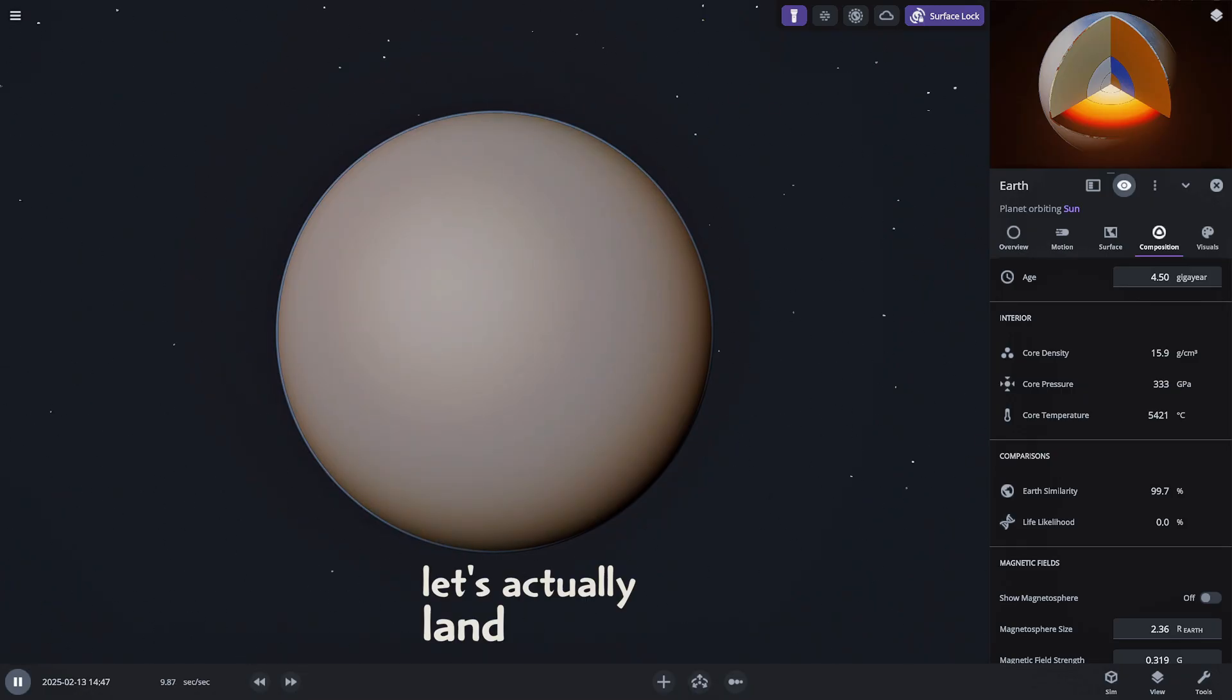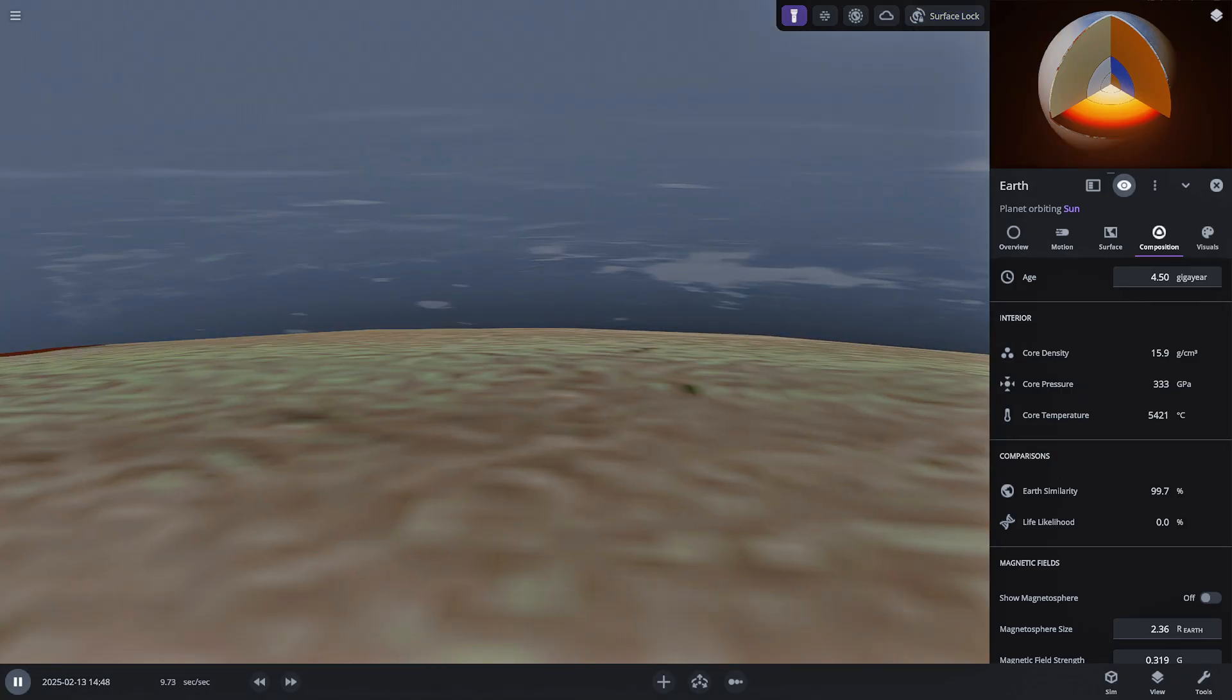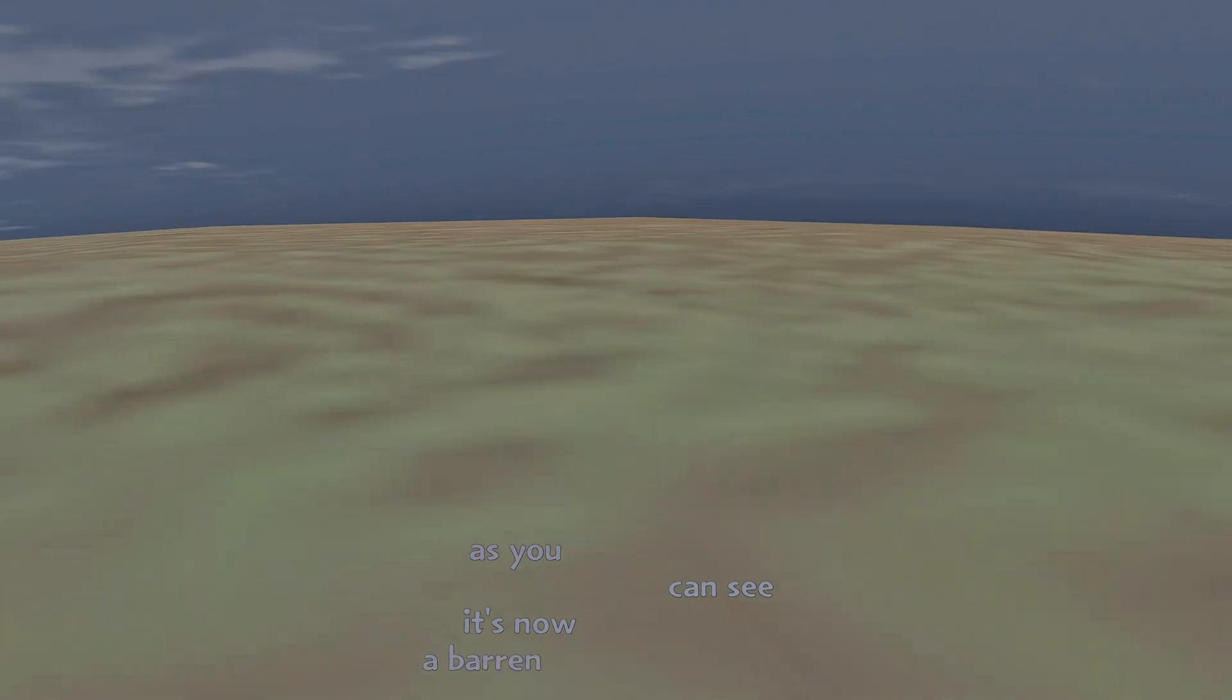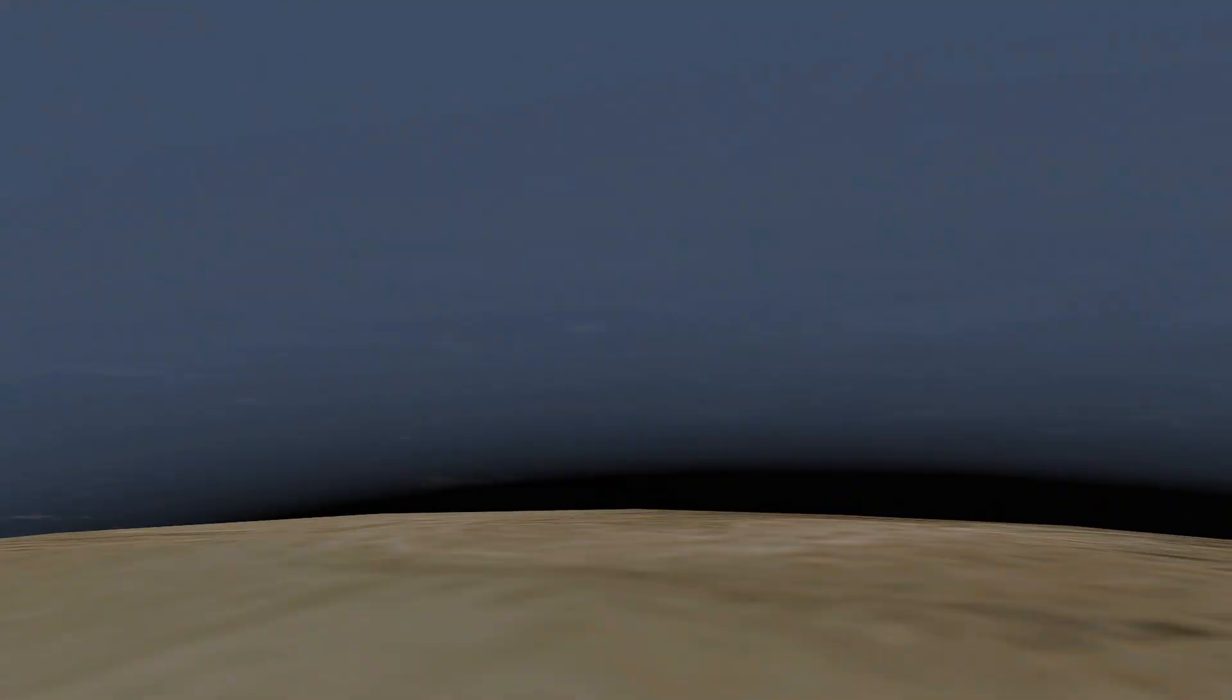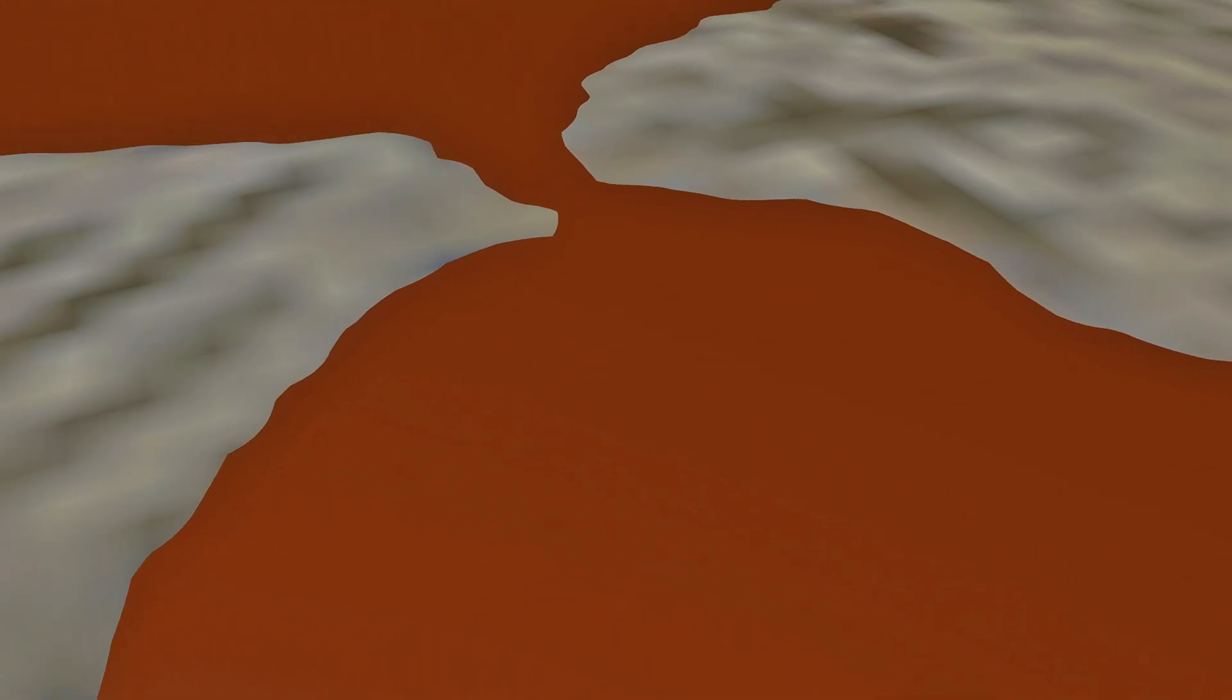Let's actually land on the surface and see what it's like. As you can see it's now a barren desolate landscape. The former ocean beds are filled with what appears to be an orange brown sulfur dioxide liquid or perhaps a thick vaporized form of it. No blue water in sight.